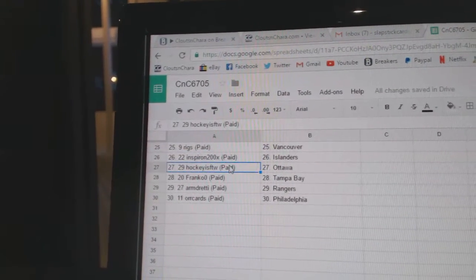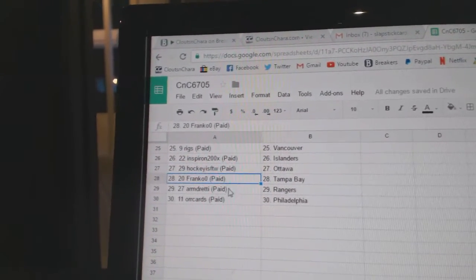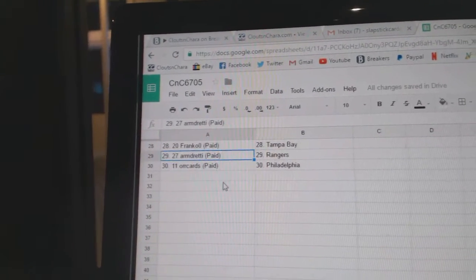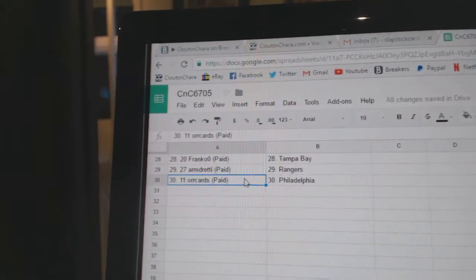Inspiron Islanders, Hockey's for the Wins got Ottawa, Franco Tampa, Armand's got Rangers, and Oracars has Philly.